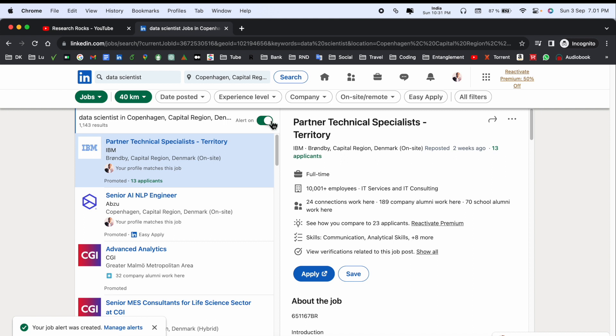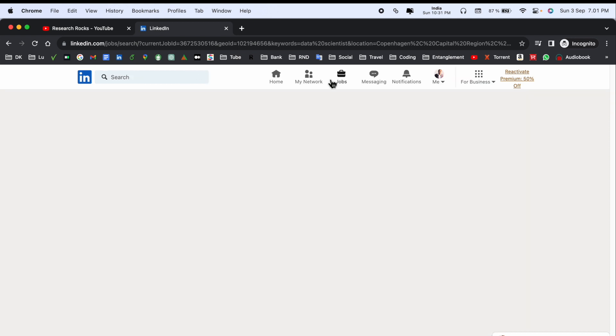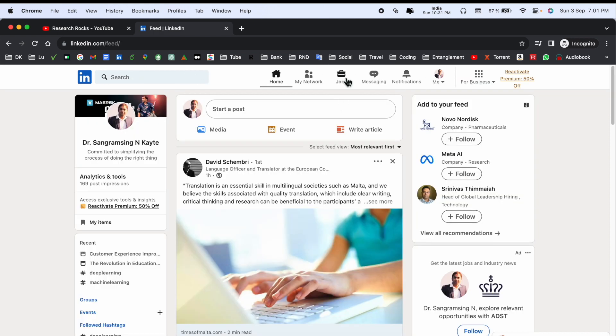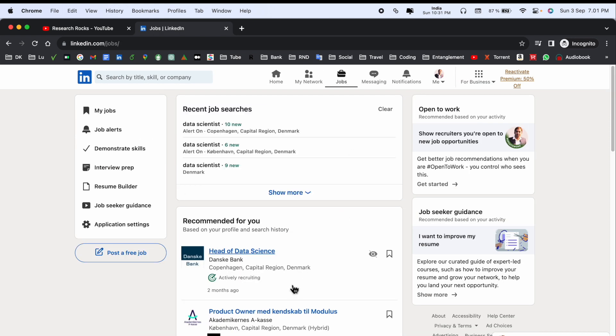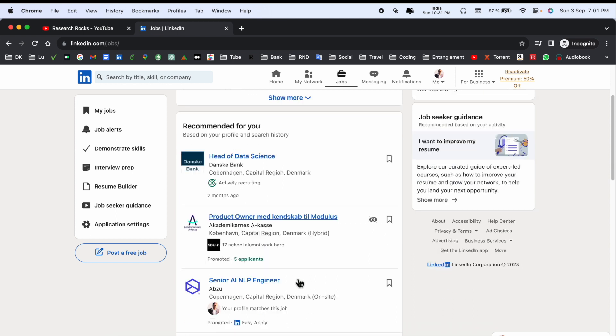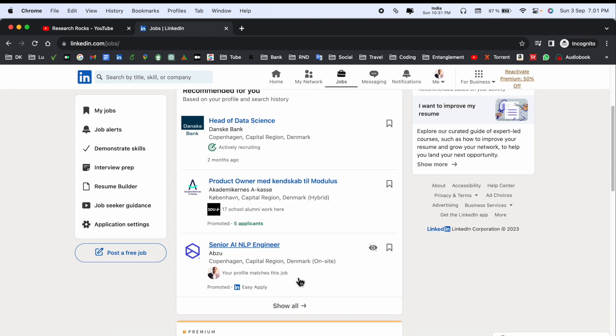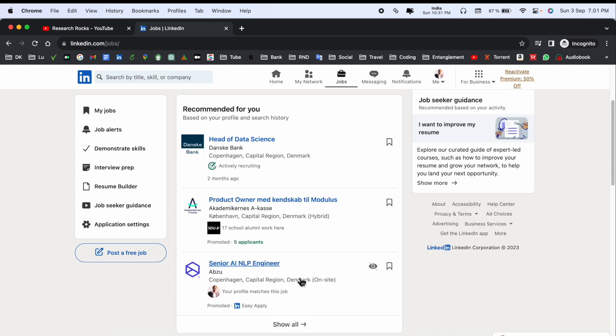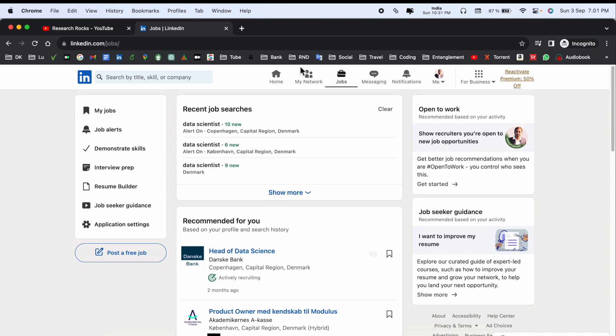These alerts will come to my email address, and I can also easily search in my Jobs section. All jobs will automatically display here based on Copenhagen. This is a really interesting tip and trick.